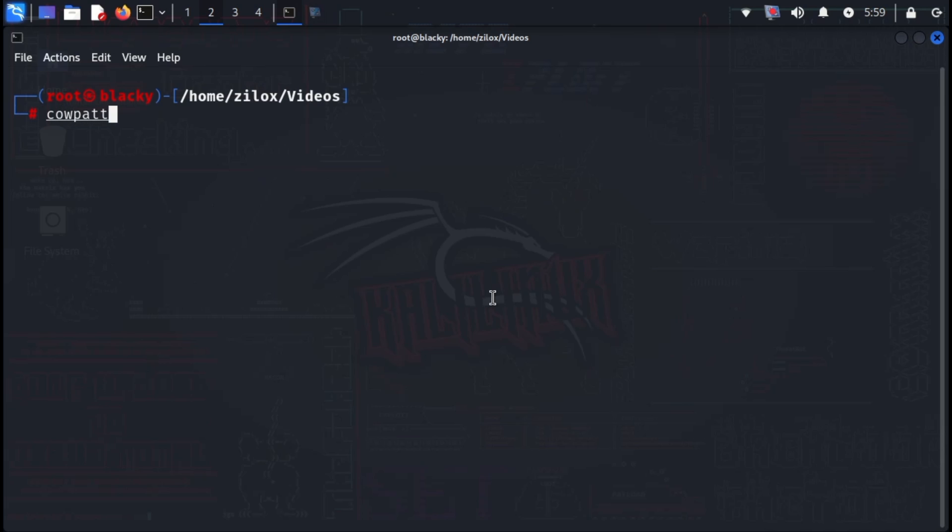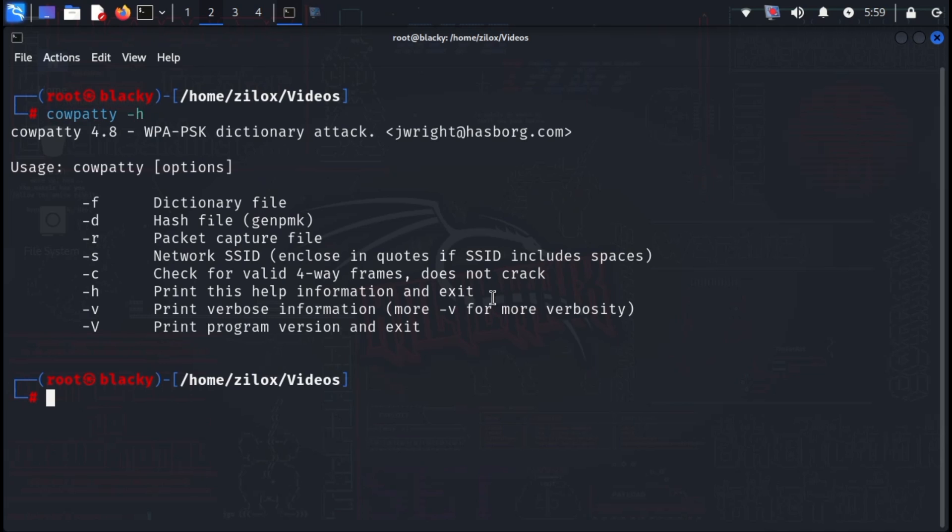Our next weapon of choice is CowPatty. This Linux-based tool automates dictionary attacks against WPA encryption. It operates through a command line interface, iterating through a word list containing potential passwords to crack the network's security. Conveniently pre-installed on Kali Linux, CowPatty offers a user-friendly approach for security assessments.